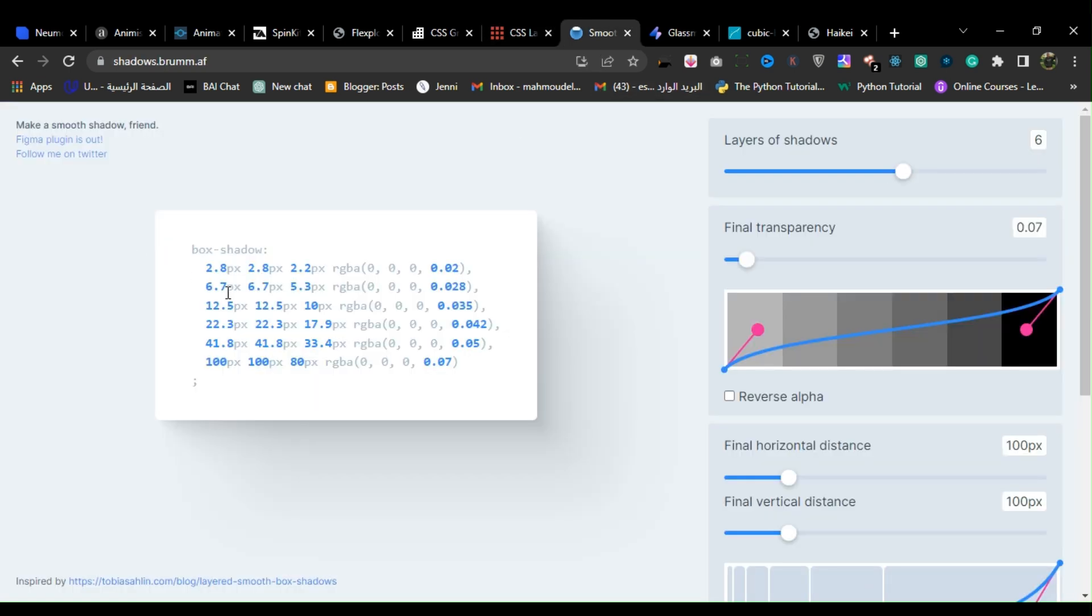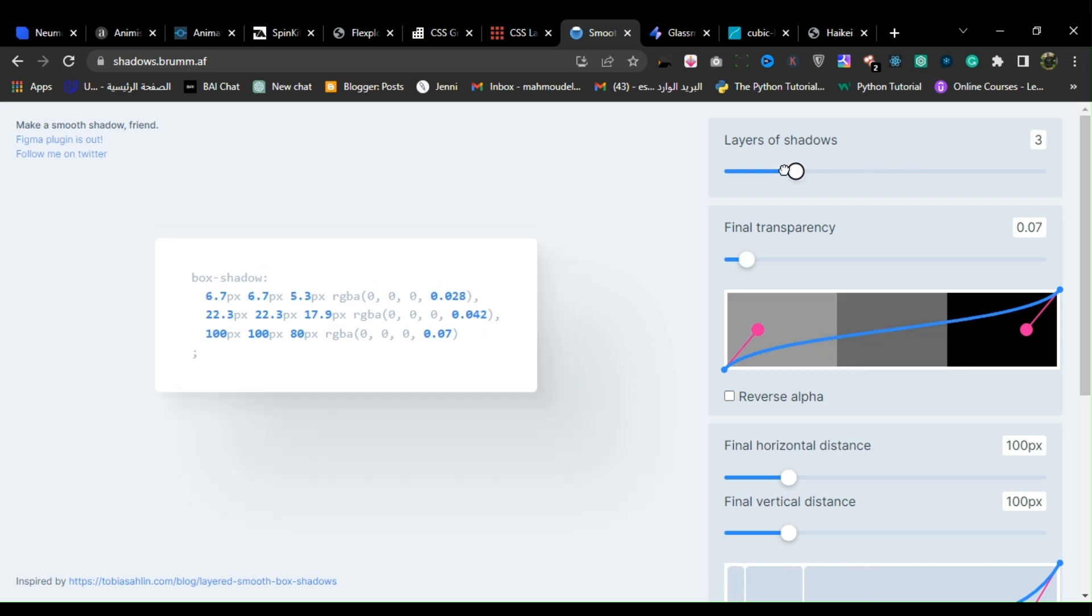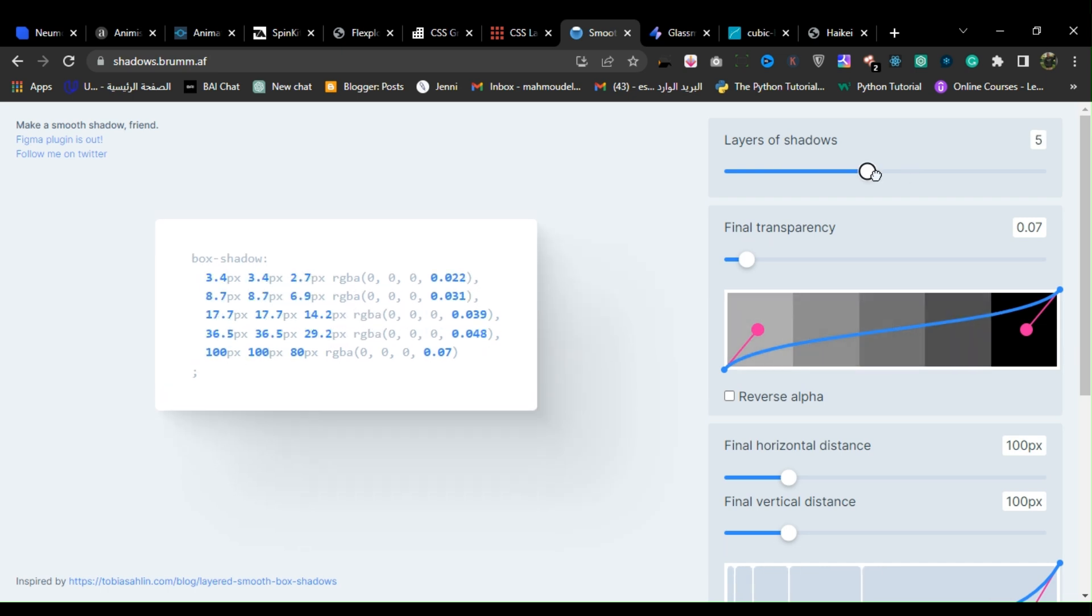8. Shadows Brum. Shadows Brum is a web-based tool for generating CSS box shadow effects.